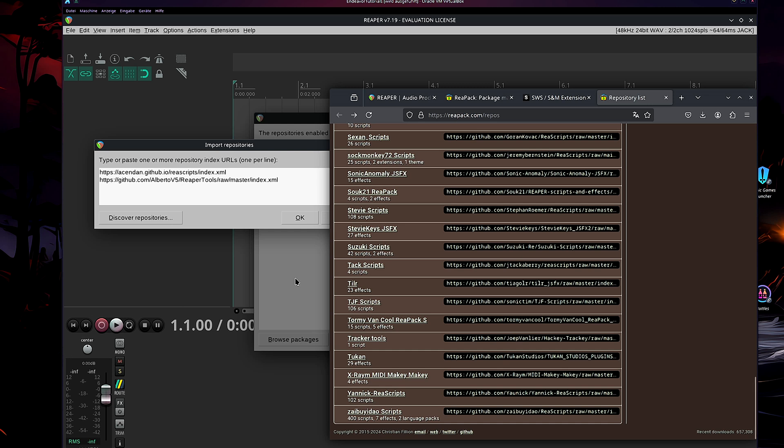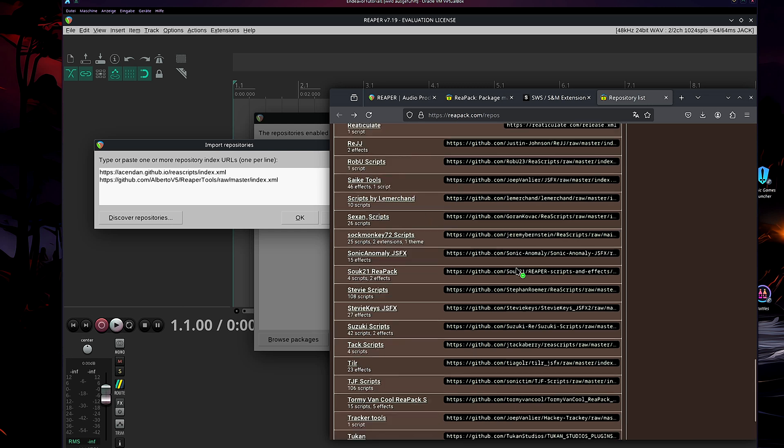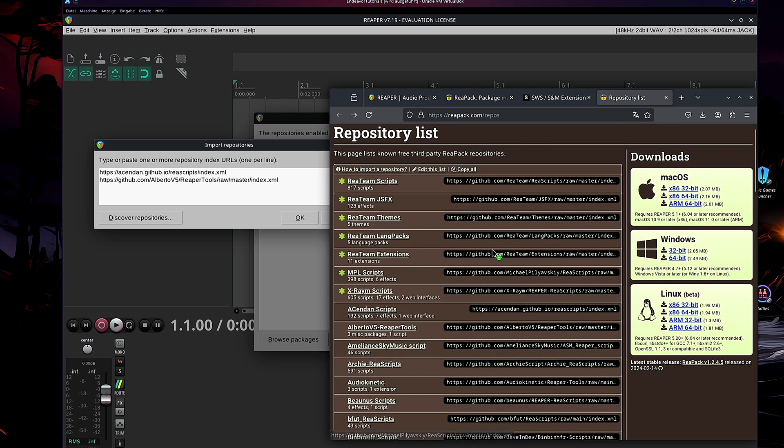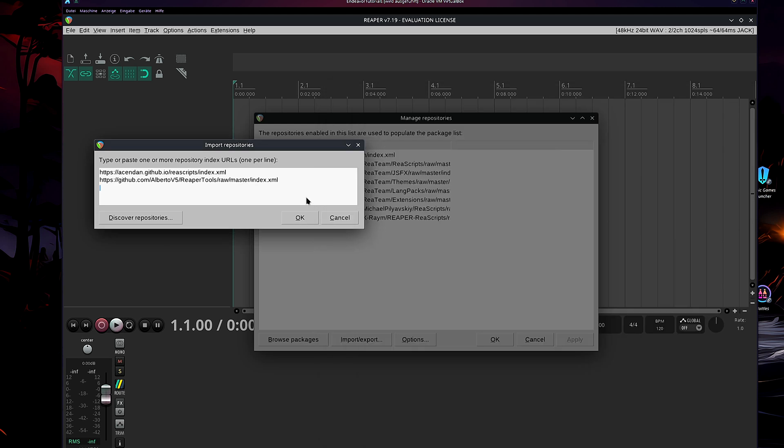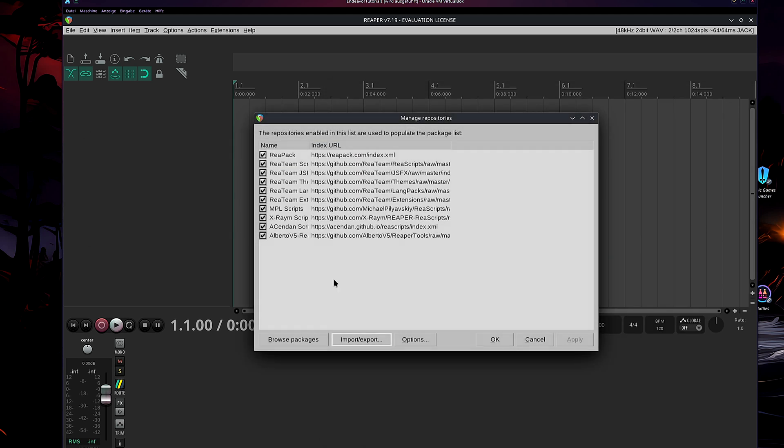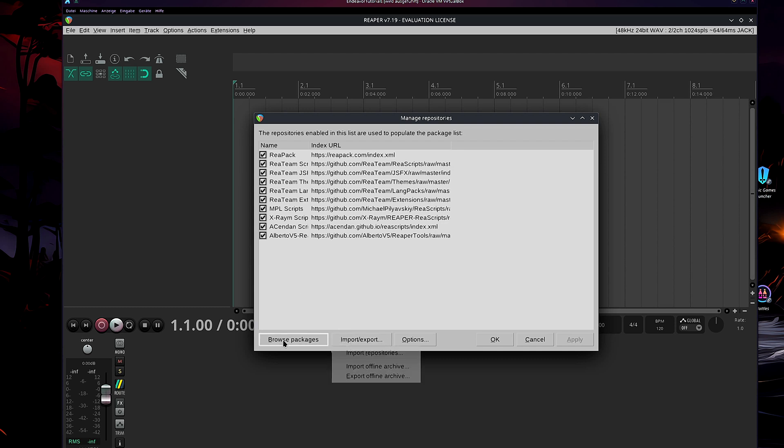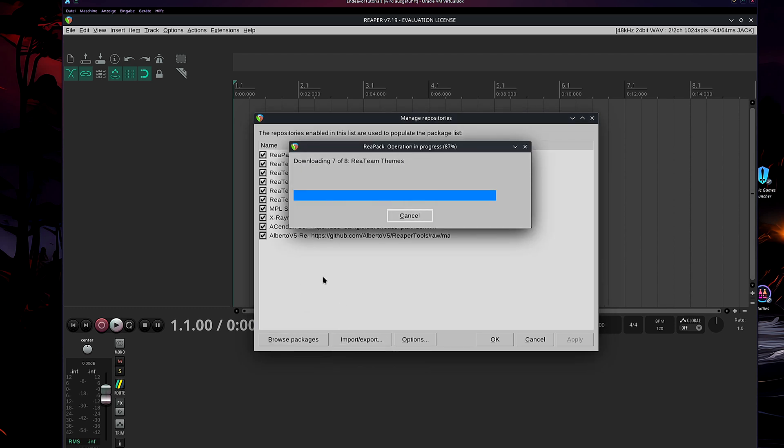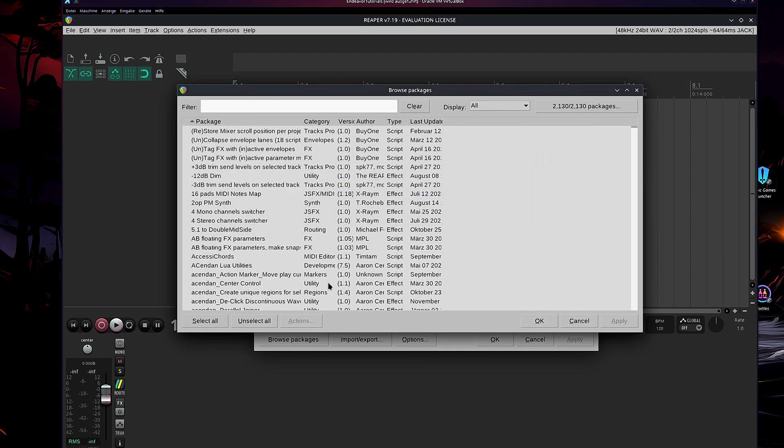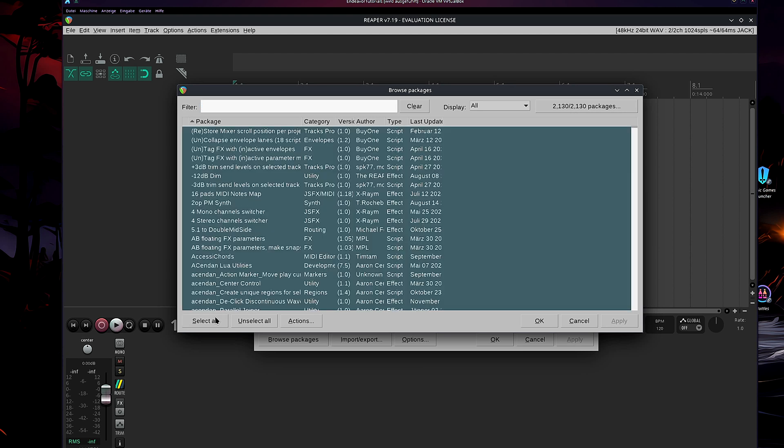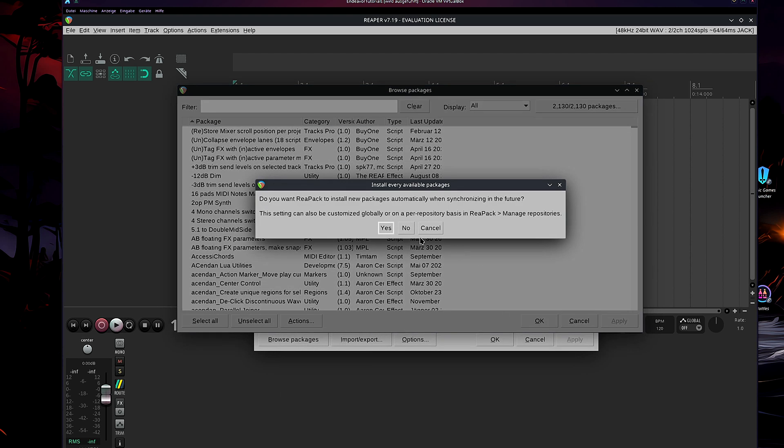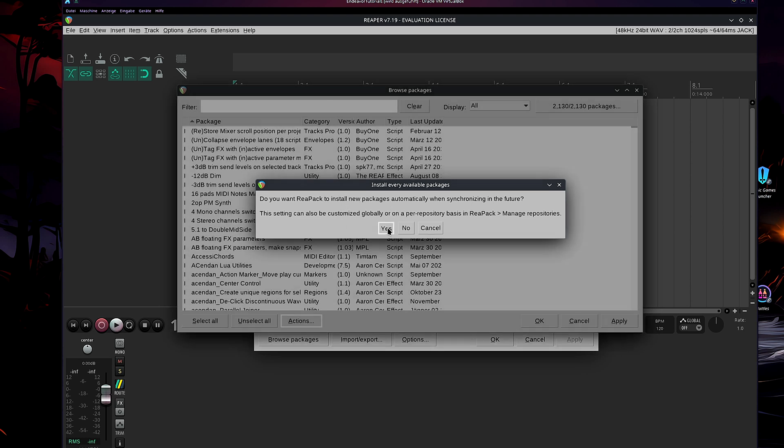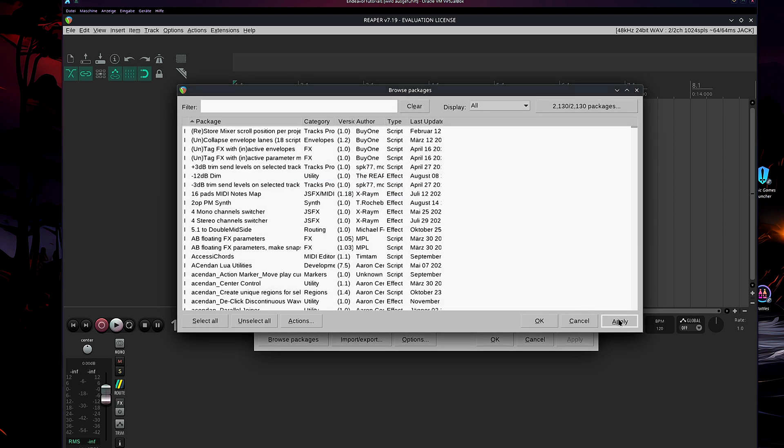And then, what you do, you're just going to copy, paste all of them in here. Then, you press OK. Then, you go, now, Browse Packages. Select All Actions. Install Update Selections. Then, do you want Reapack to install your packages automatically when synchronized in the future? Yes, we want. And then, apply.